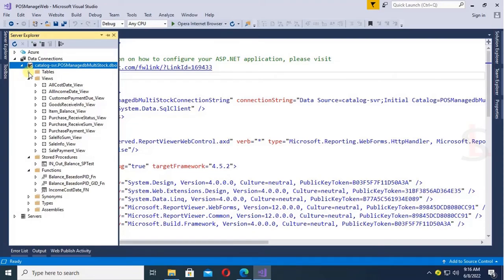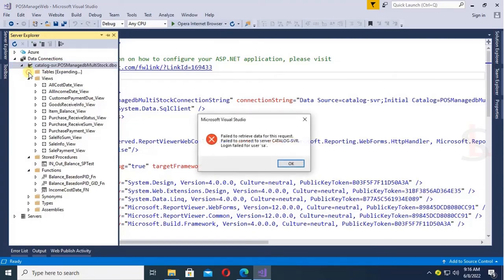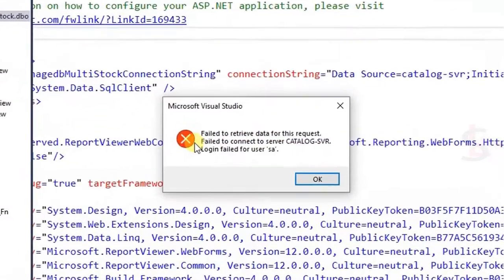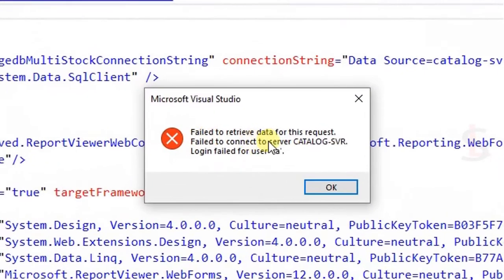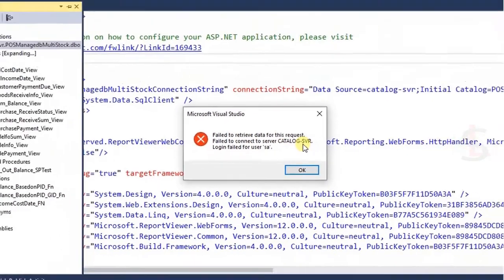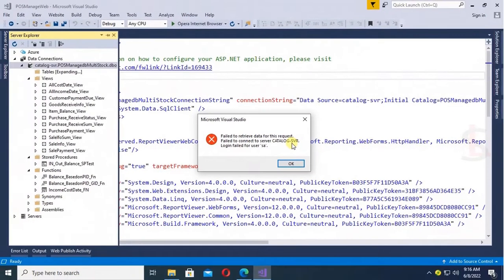But when you expand the table, it is going to fail to retrieve data for this request. Failed to connect to the server catalog. Have an SBR login failed for user SA.